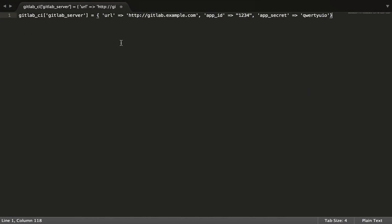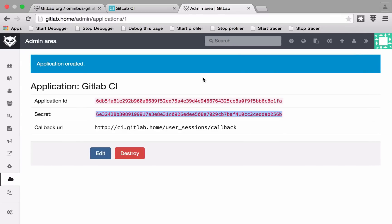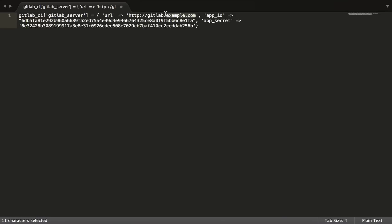so it already knows about itself, so obviously you're not going to tell it the URL to itself. You say this is the URL to the GitLab server, and this is the config for the GitLab_CI, so hopefully that does make it a little bit more self-explanatory.